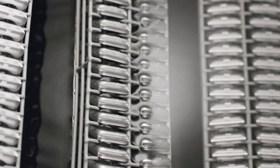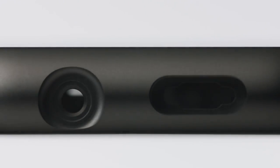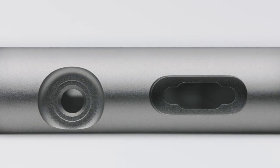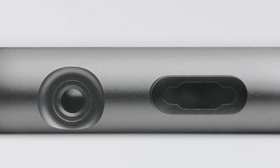Finally, anodizing creates a hard, clear outer layer that helps protect against dings and scratches.